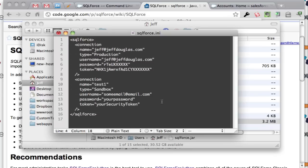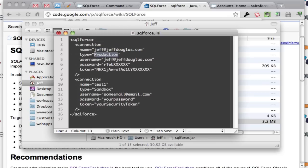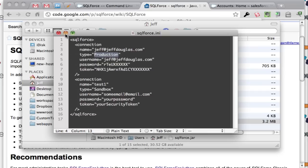Here's what mine looks like and you can have multiple profiles in here. I've got one called Jeff at Jeff Douglas. That's my username and it's production. Here's the actual username and the password and the security token and you can have sandbox instances also. It's pretty easy to set up and you can map each one of your orgs.